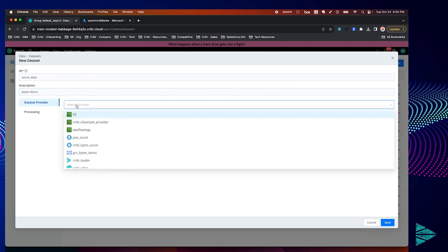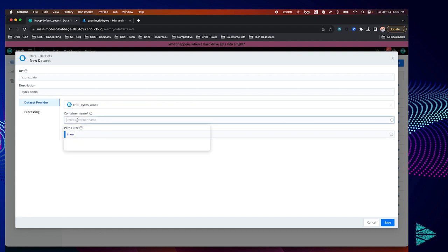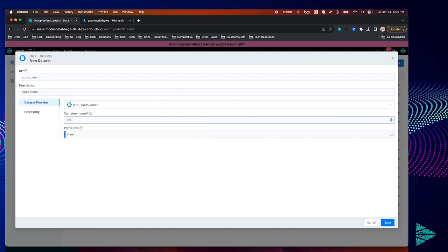Let's go ahead and select the Azure Blob provider that we just created and you'll see a few fields pop up here. The first is the container name. In my case I had a container that I had already created named archive data.